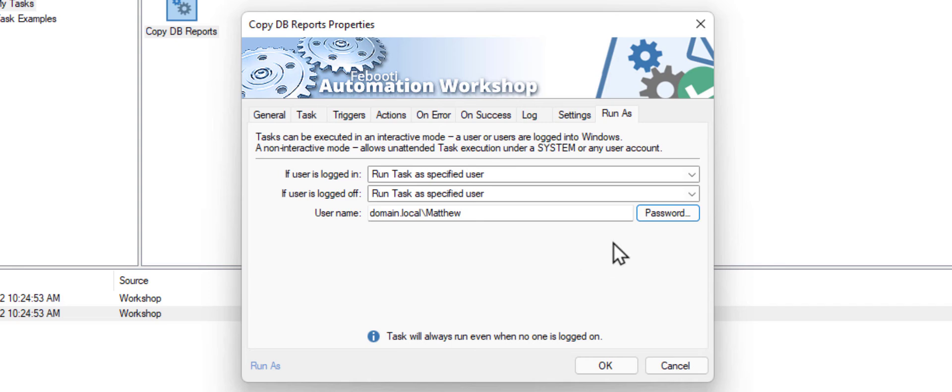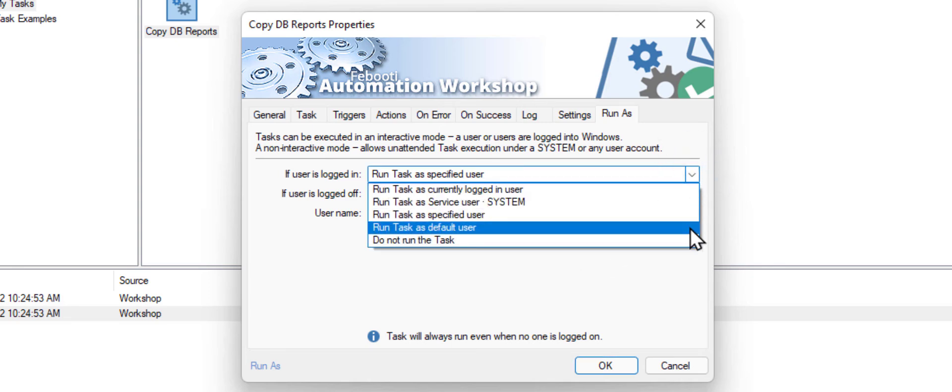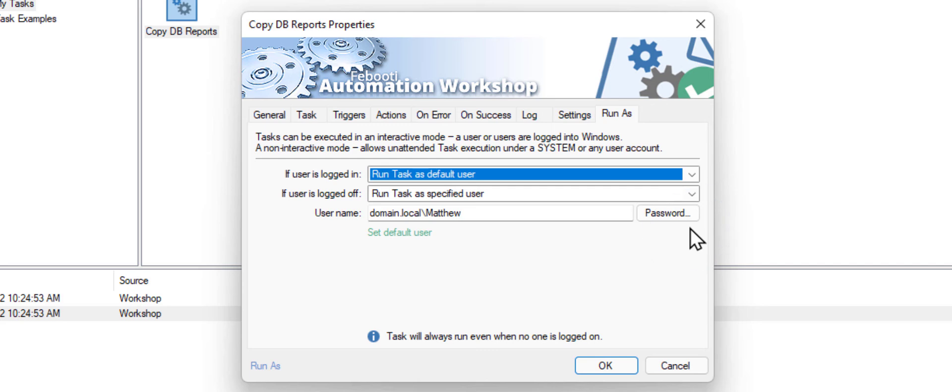If you have a lot of tasks that must run under the same user account, you can use the option Run task as default user.